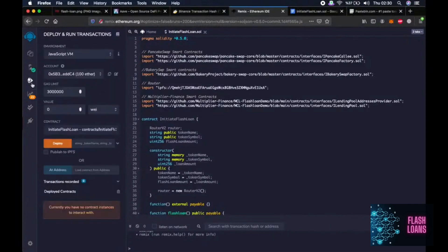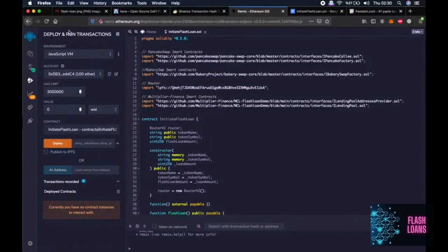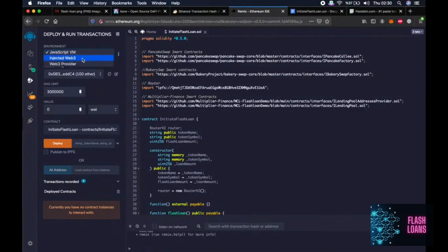Then let's go to third tab which is deploy and run transactions. We are now getting closer to perform the flash loan. Okay, now we have to choose the environment: Injected Web3.